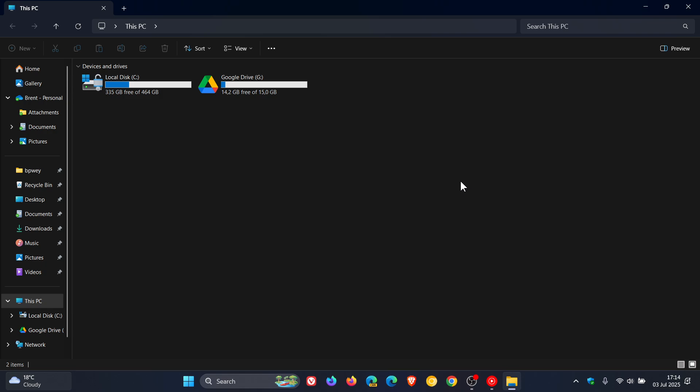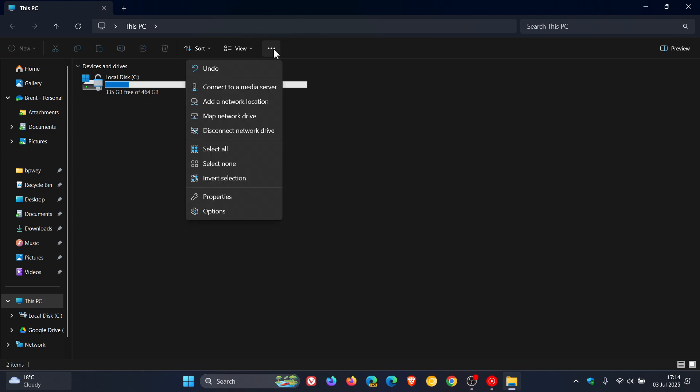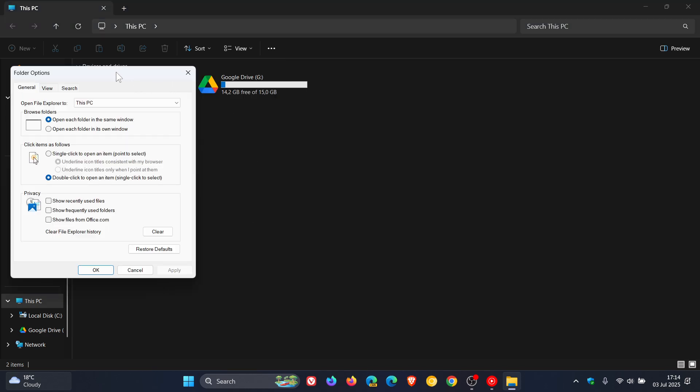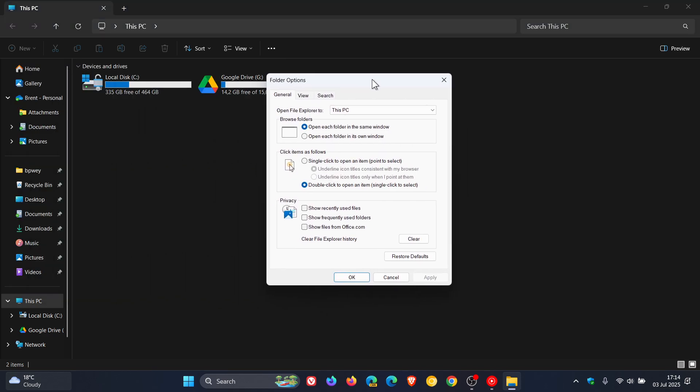So to turn off sync provider notifications, we head to our three-dot menu, click on that, head down to Options. This will open up the legacy Folder Options menu. Head over to View.